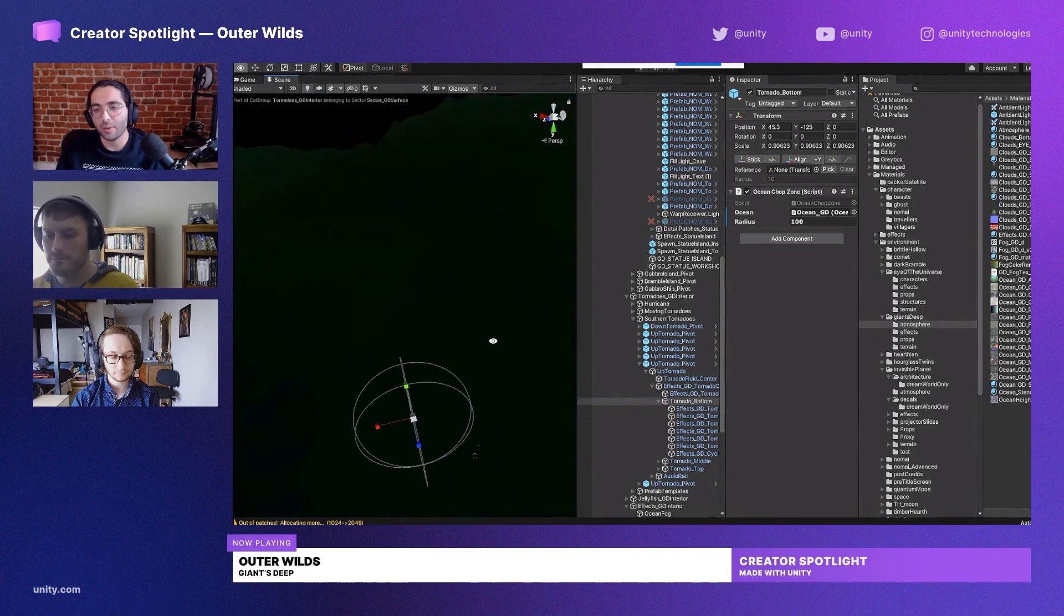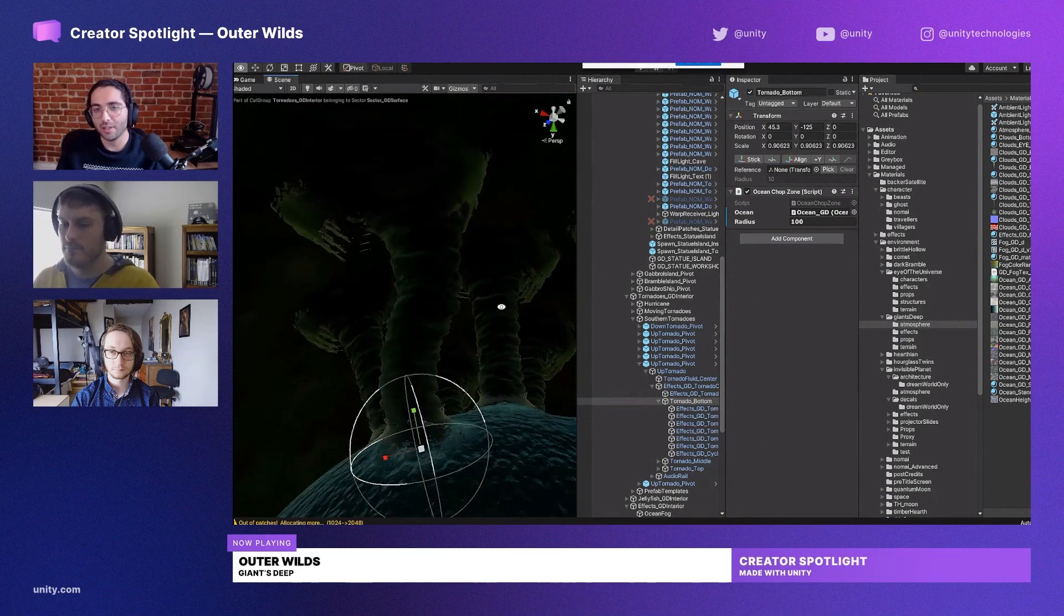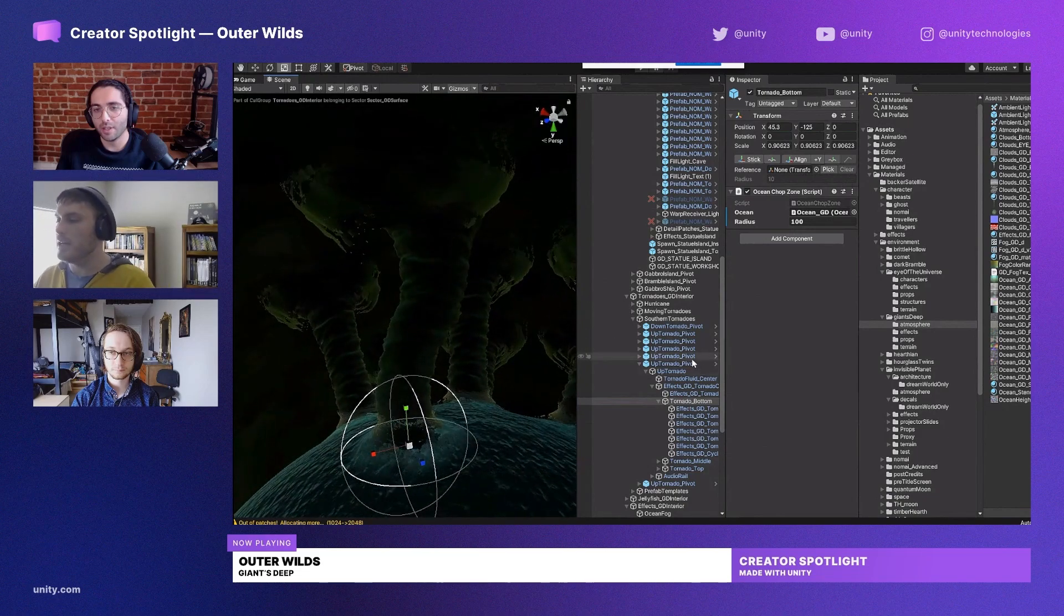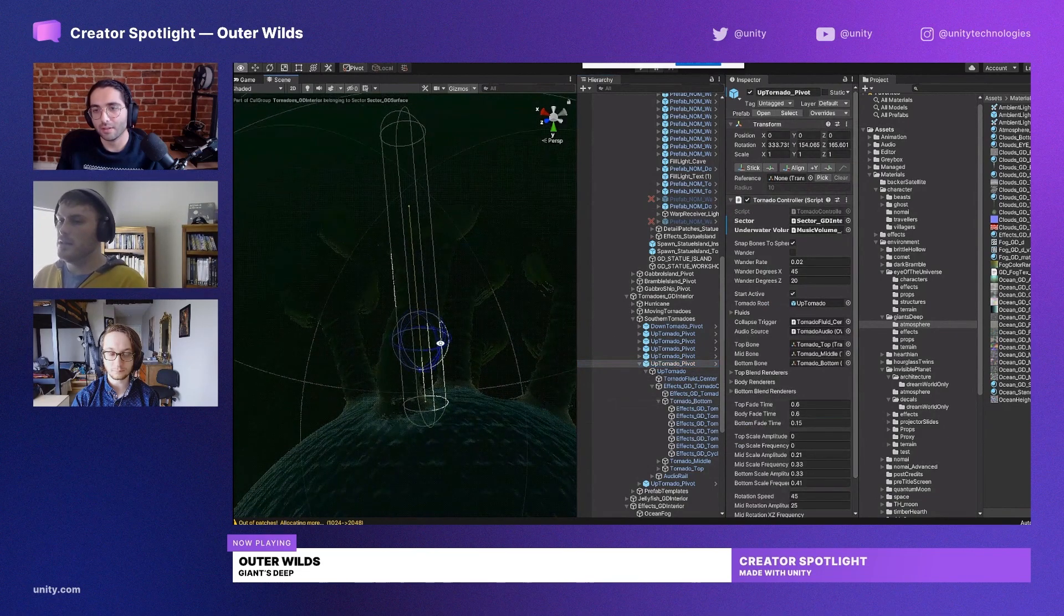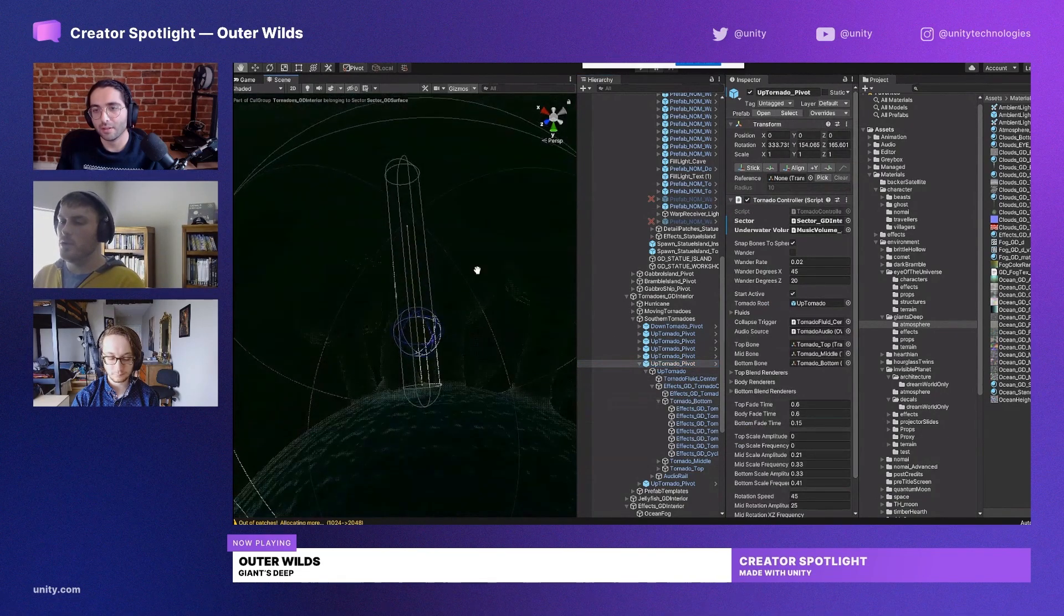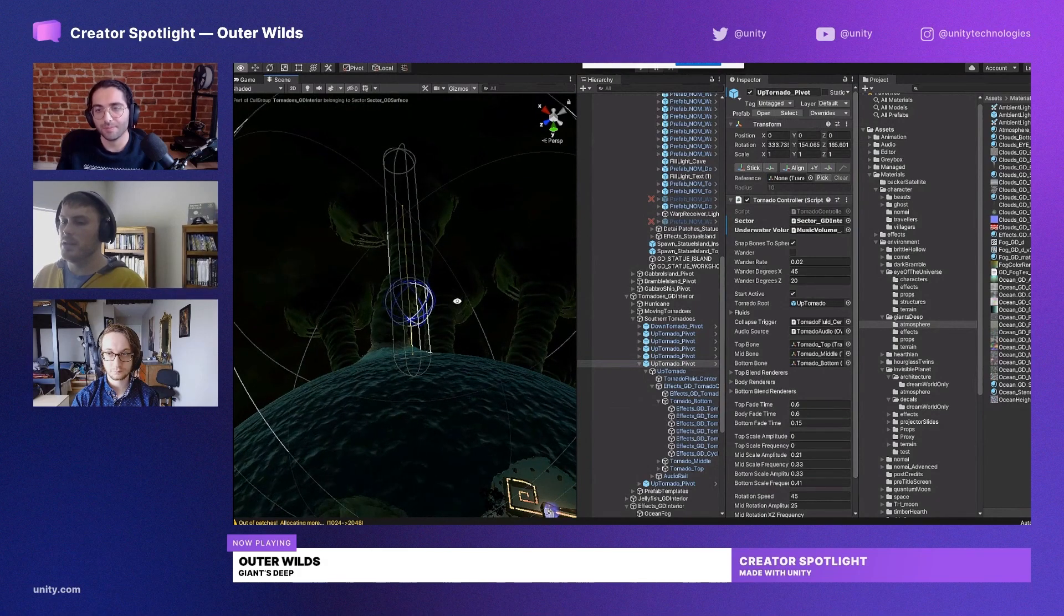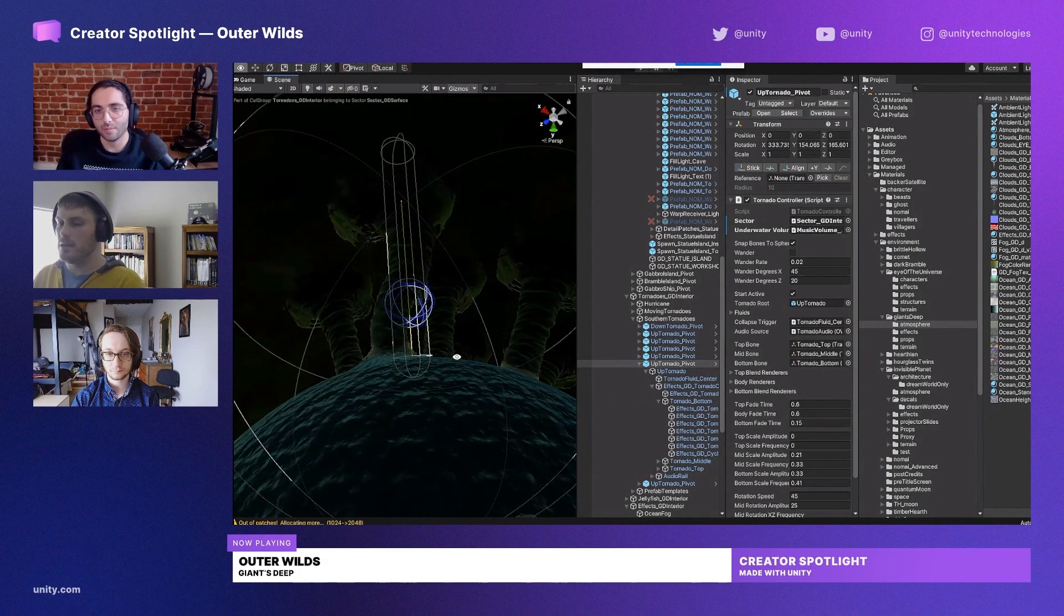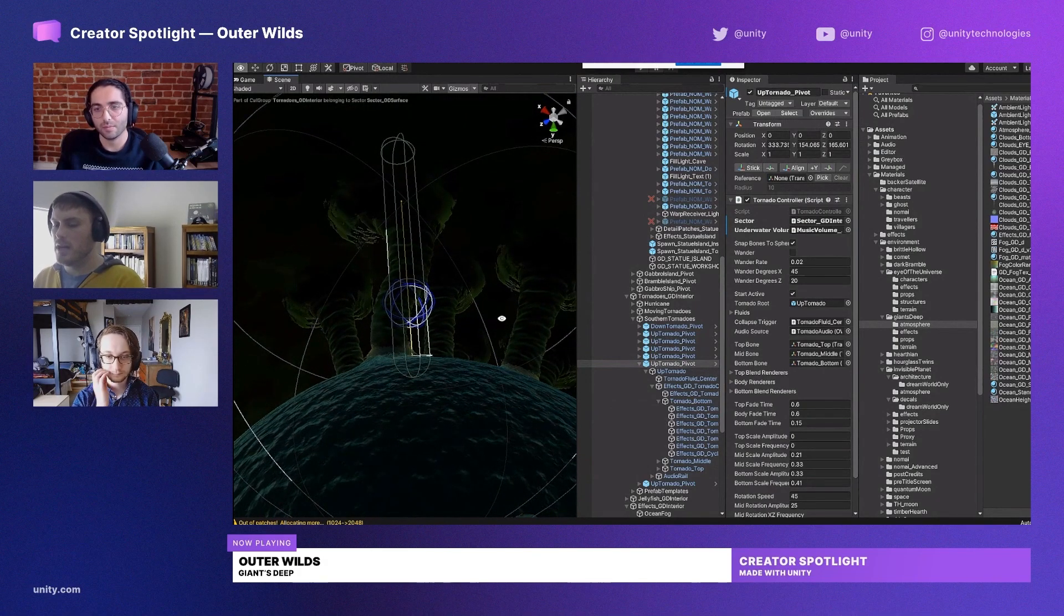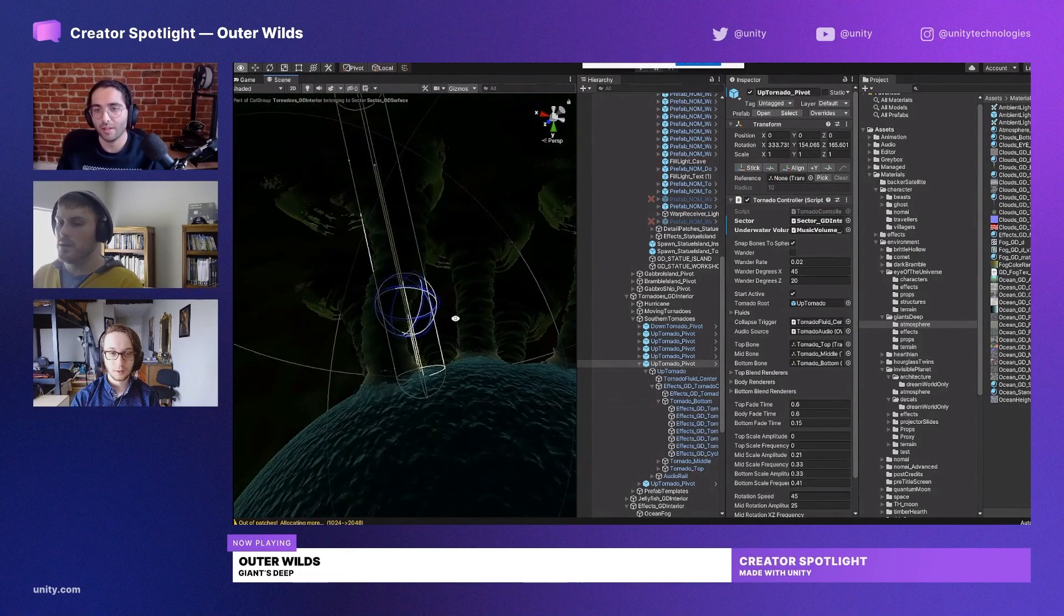Does it also communicate with the gravity alignment tool in some way? Yeah. So these are handled more behind the scenes, but they do align themselves to gravity because they're capsules, essentially, physics-wise.